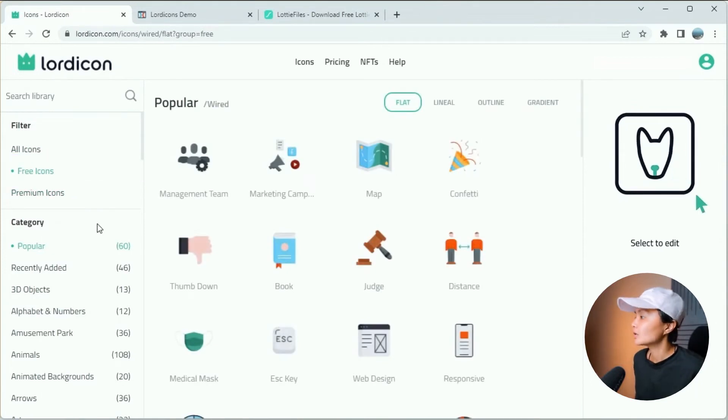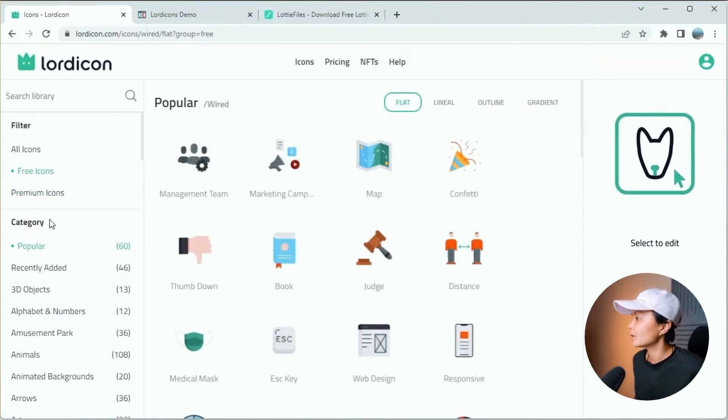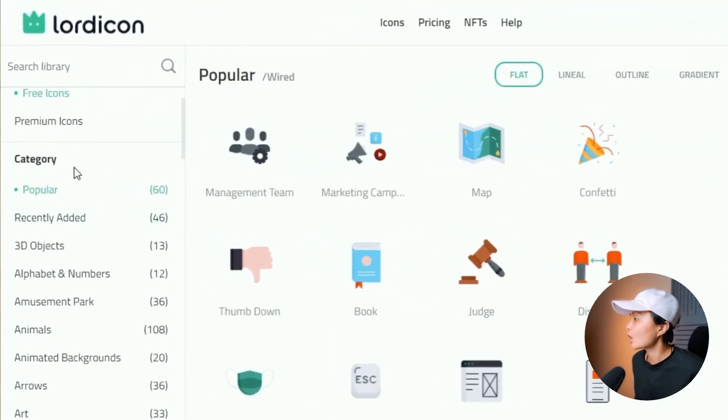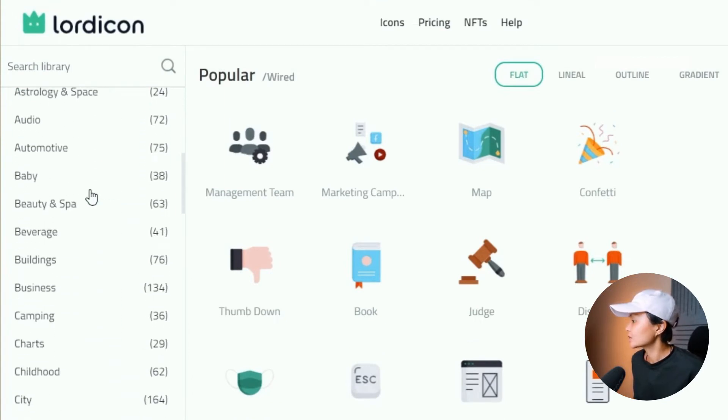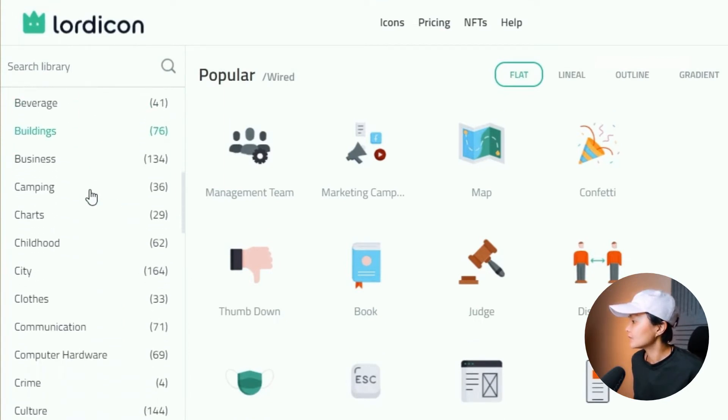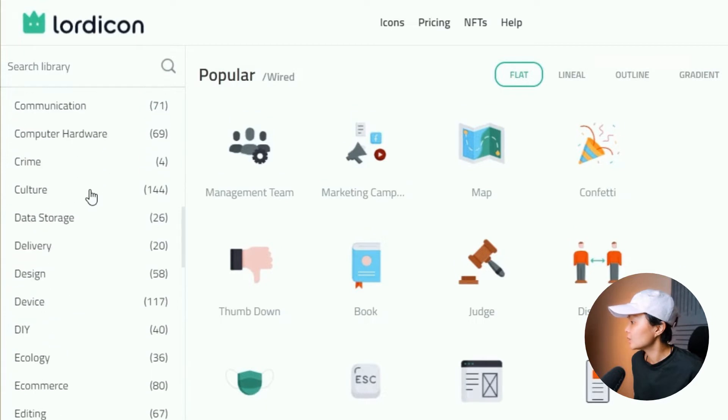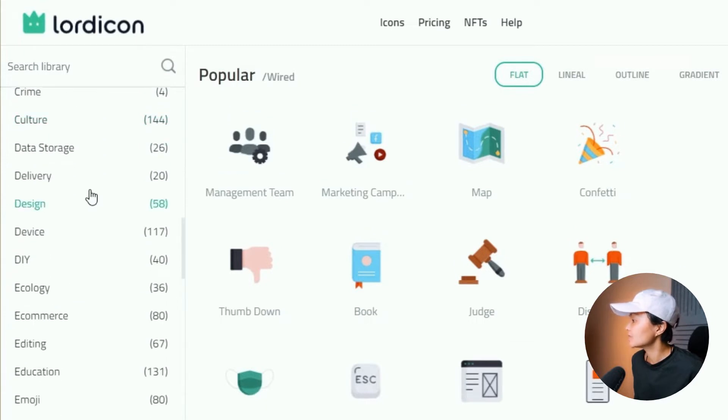And you can also browse through the icons through their comprehensive category list over here. And as we scroll down, you can see it's a huge list.